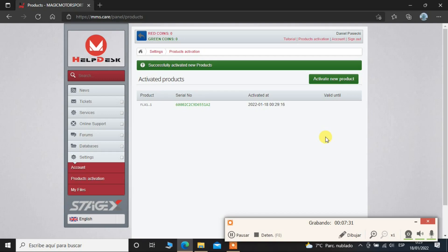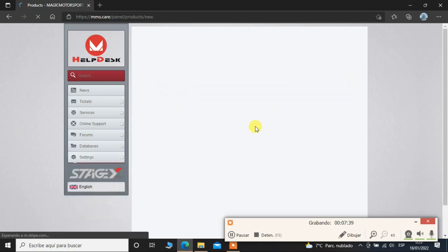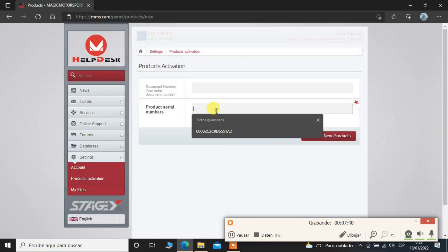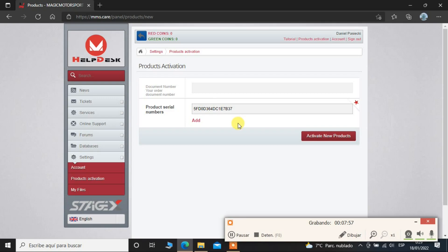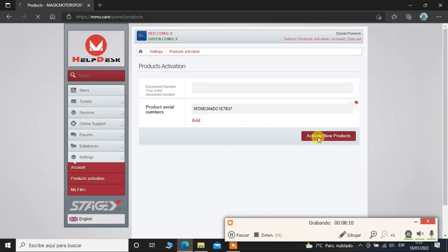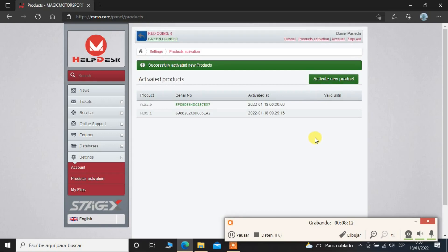And the other one is flexbox which is FLX 1.9, and we will activate it now also, and I will put the serial number 5F D0 D3 64 DC 1E 7B 37. And let me check, it's better to double check than to make mistakes and have problems and you have to contact the support and it will only waste your time, so it's worth checking. Okay, the other one is activated successfully.